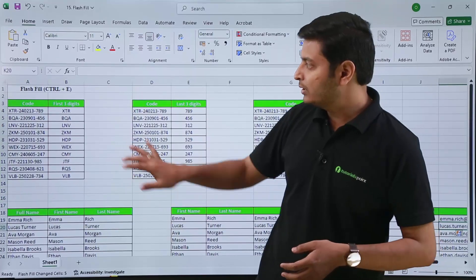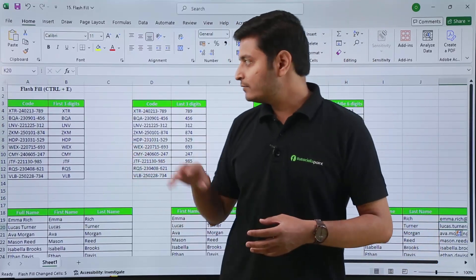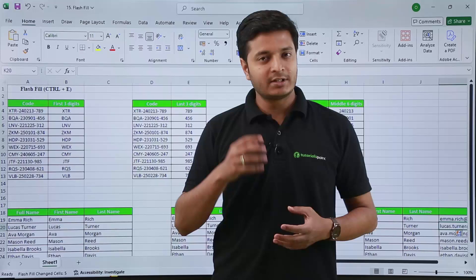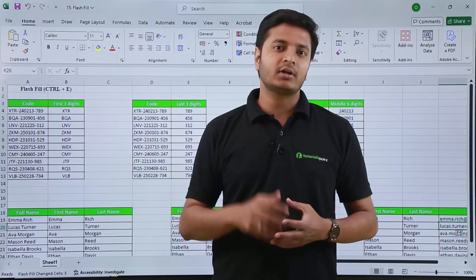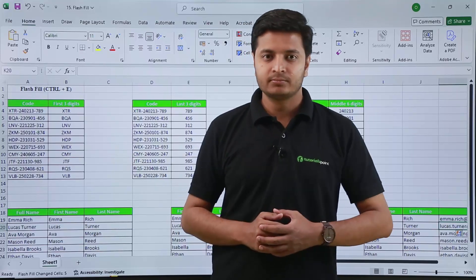I hope you understand flash fill — it will be a very helpful feature. Just remember the shortcut: Ctrl+E. Thank you.